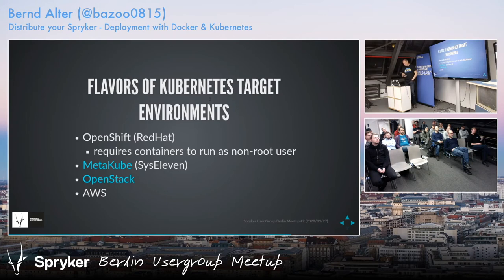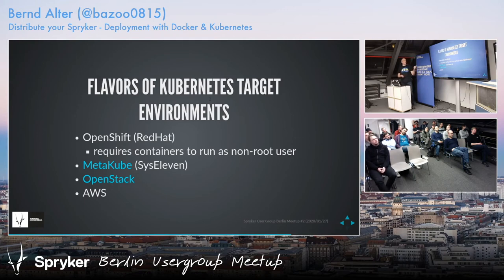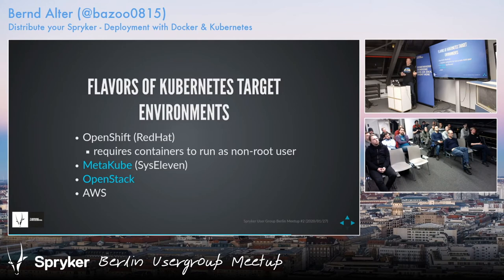These are the different flavors of Kubernetes we deploy to: OpenShift, MetaCube — a service set up by Sys11 — OpenStack, and AWS. Some customers wanted AWS but not with Kubernetes, just plain Docker deployment there and scaling with AWS instances.